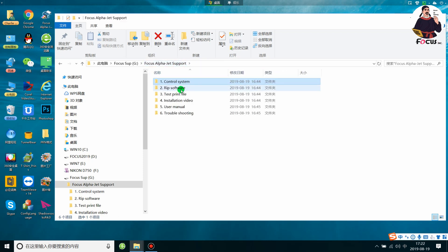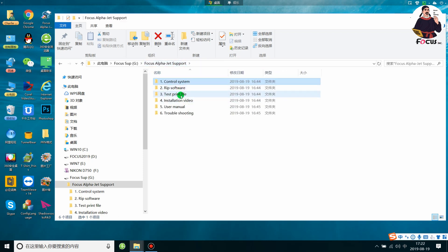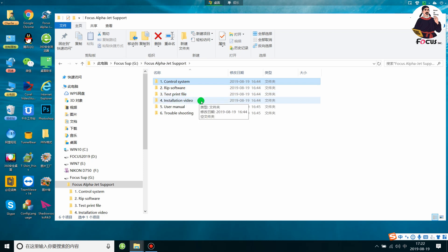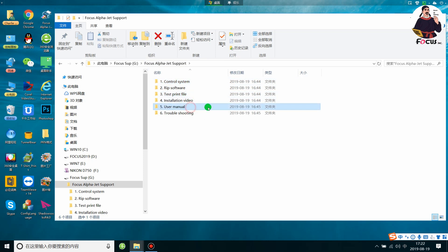You can also see the RIP software, the test print file, installation video, user manual, and the troubleshooting folder.